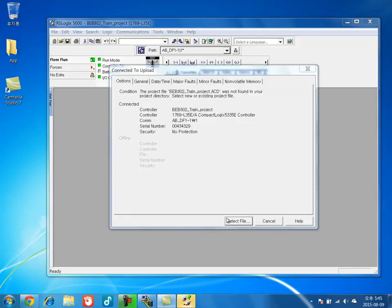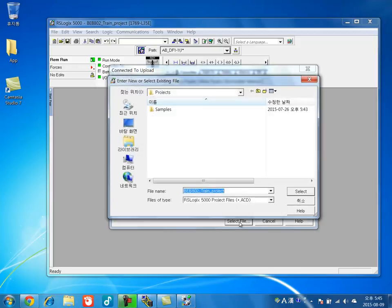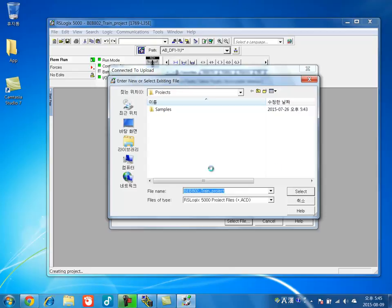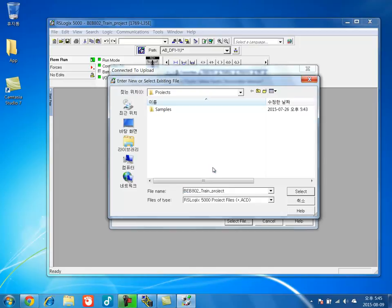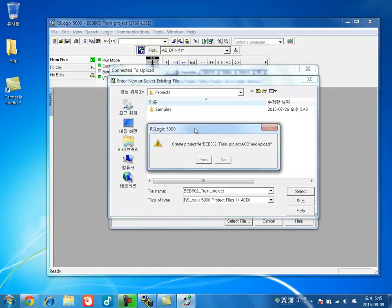And make sure from here, you press select file. And just select. Yes.